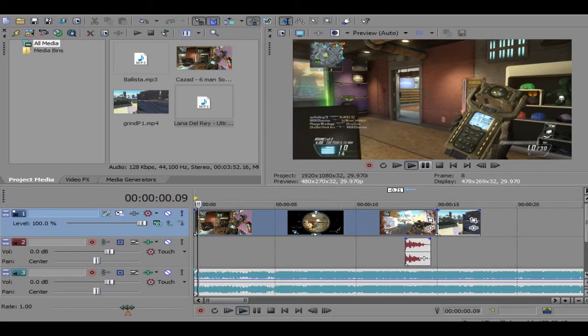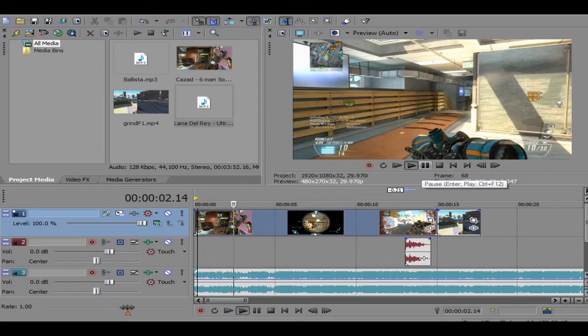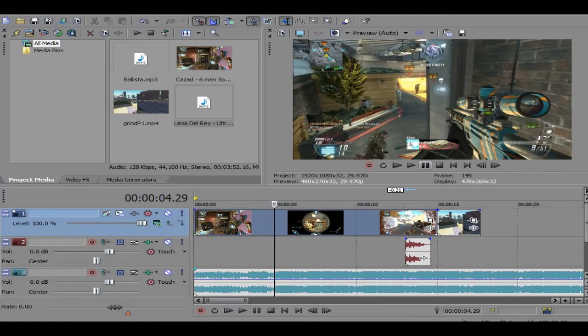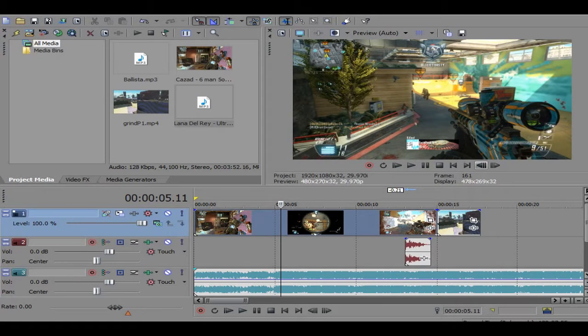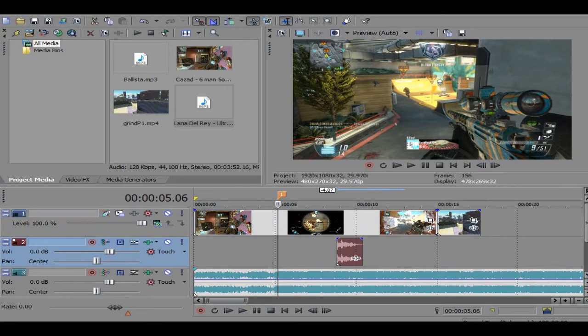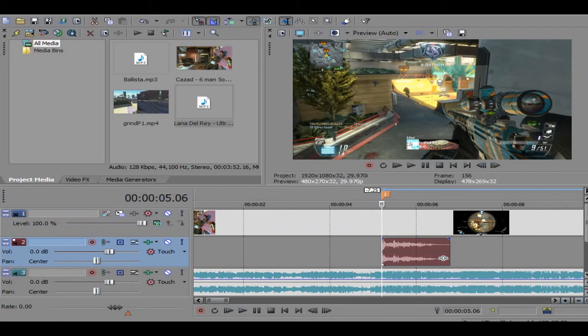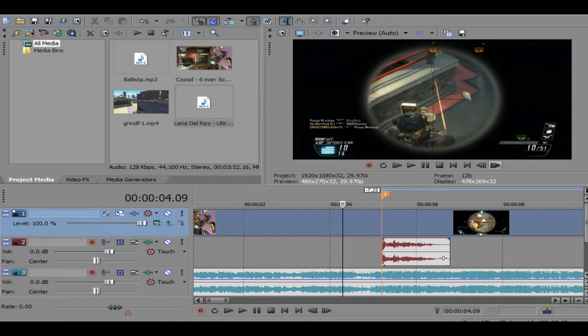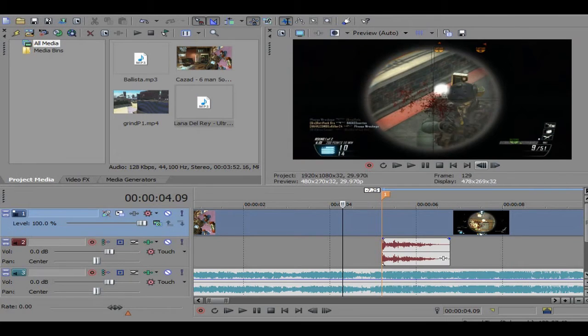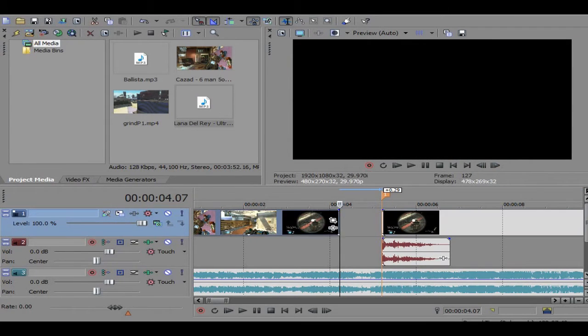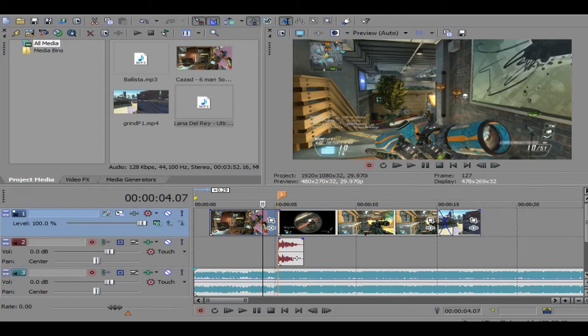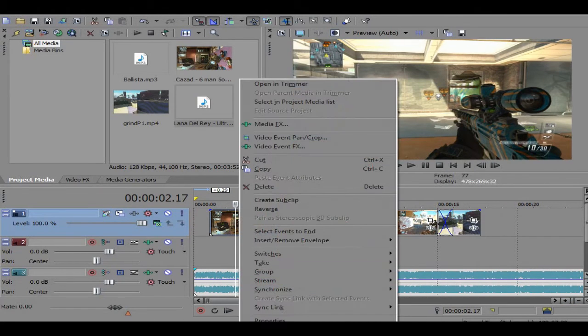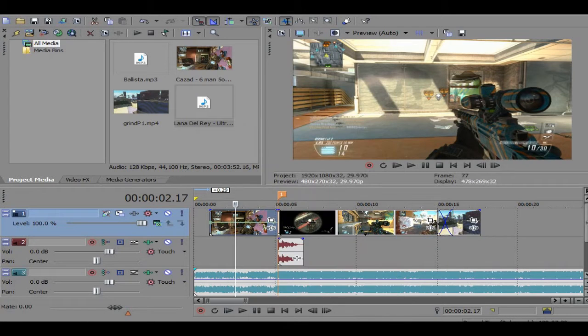You got to find a point where you could sync it. Second right around there I could sync it. Let's go ahead and add the ballista sound, the gun sound, right there. All right, for velocity you just pick velocity right there.